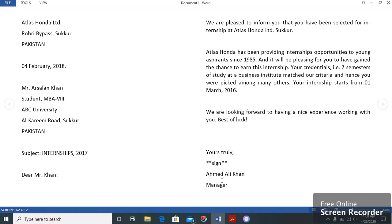For a detailed discussion on the letter format, you are advised to watch the videos on letter format where I have discussed it in detail. I hope this video on good news letters will help you grasp the idea. Thanks.